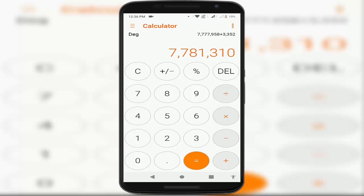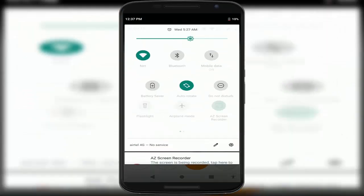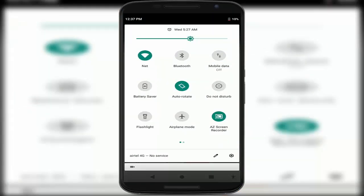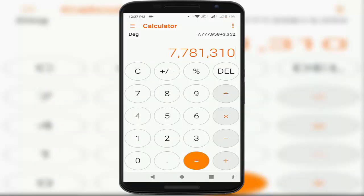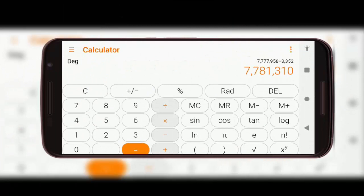For this, first of all you want to turn on your auto-rotating screen feature on your device. As you can see, I have already enabled auto-rotate screen on my device. So first you want to turn on this feature. After this, just rotate your device — very simple. Your normal calculator app is quickly converted into a scientific calculator.